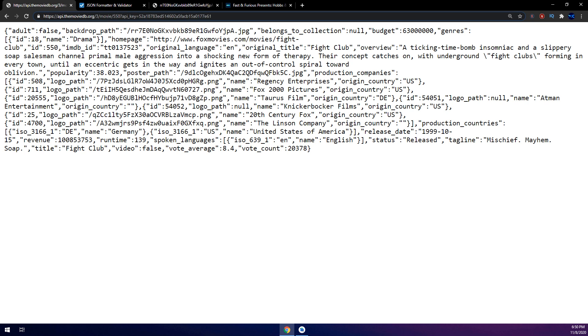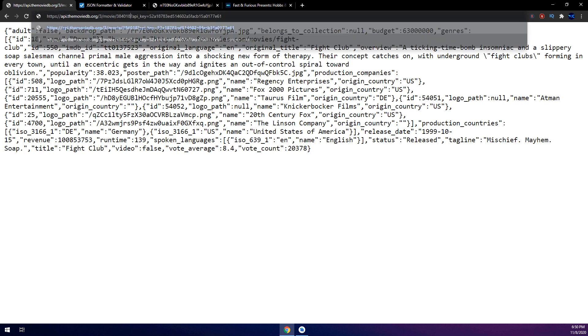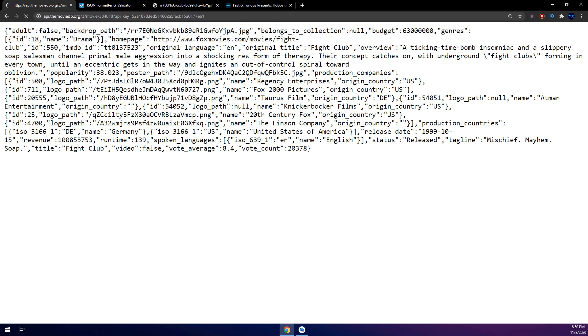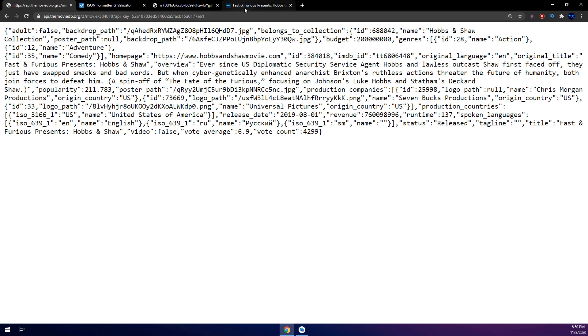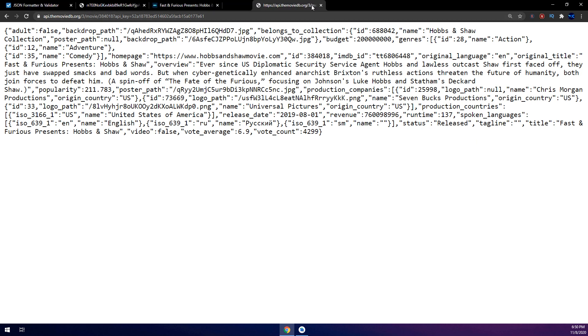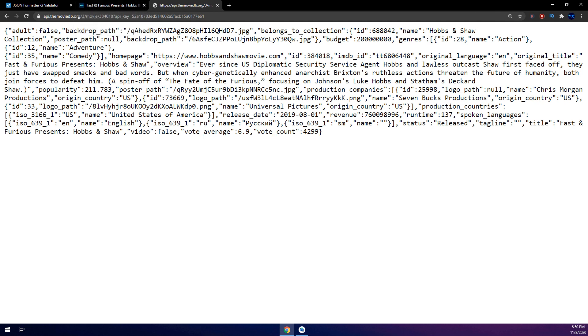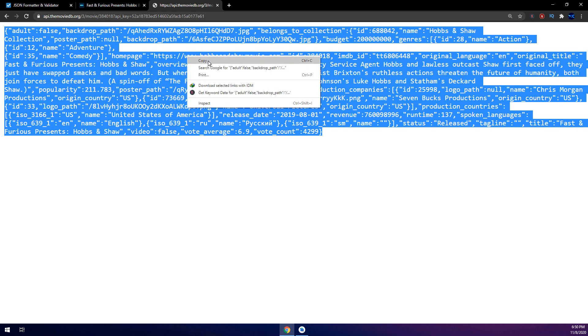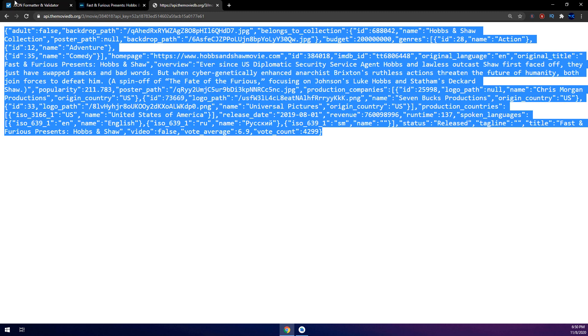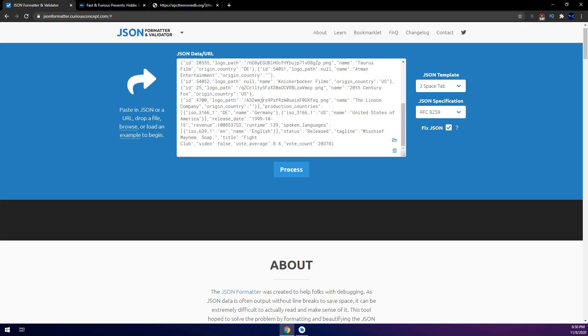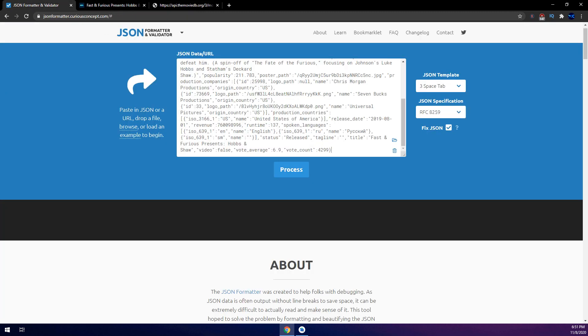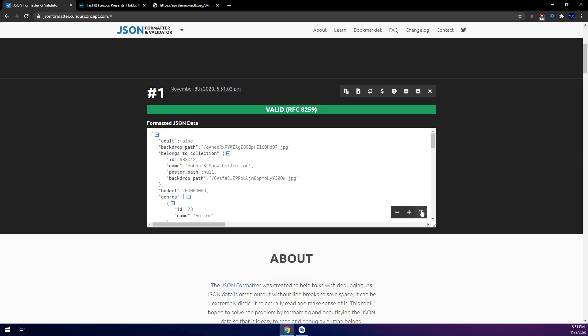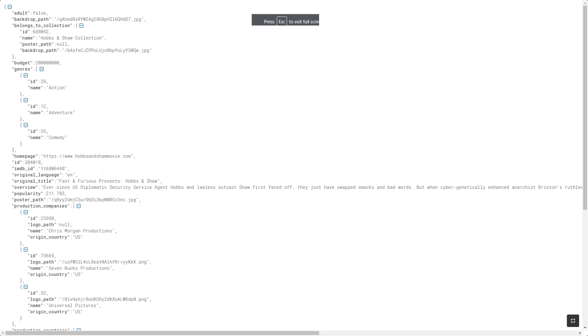I wanted to show you a thing before we start moving making our application. If we get this I will copy this and go to the JSON formatted dot org dot com, and I make process and I will get this.